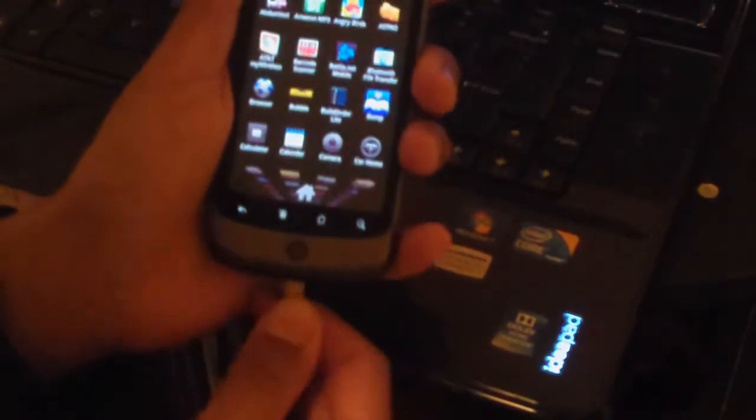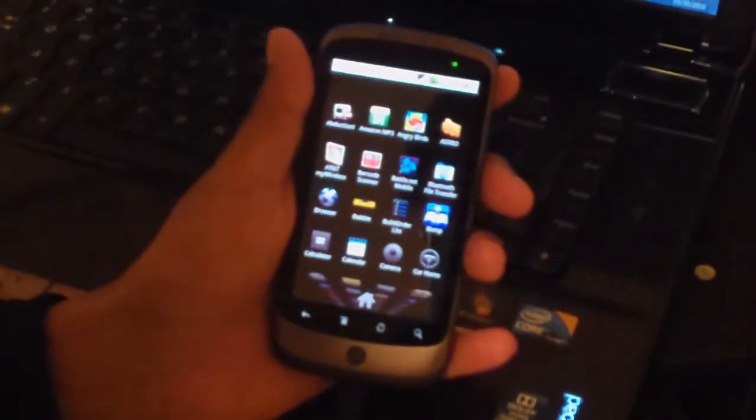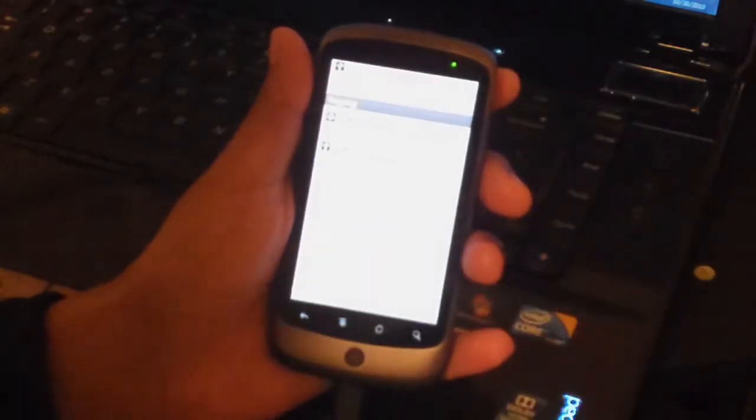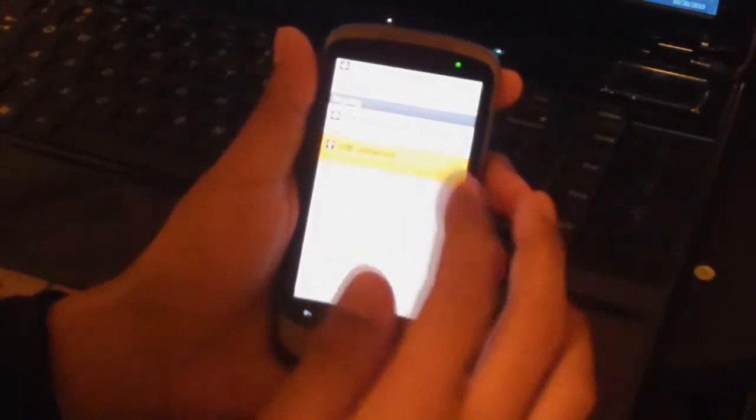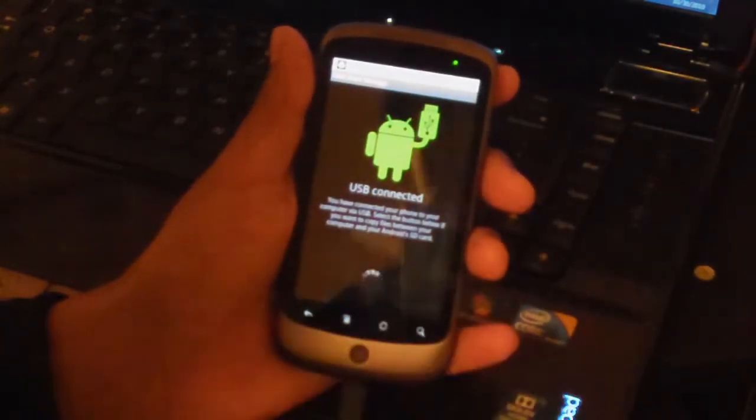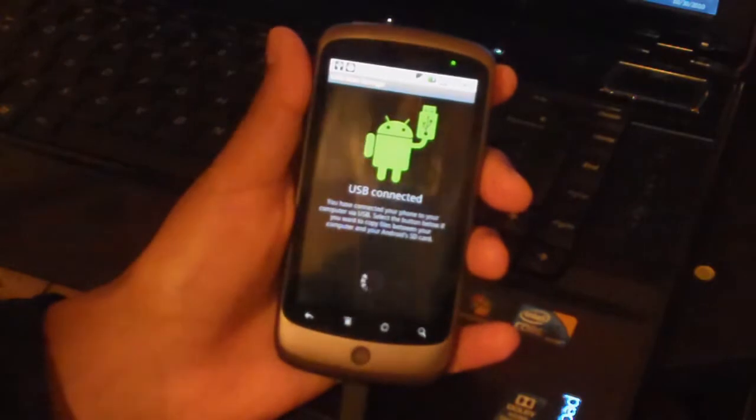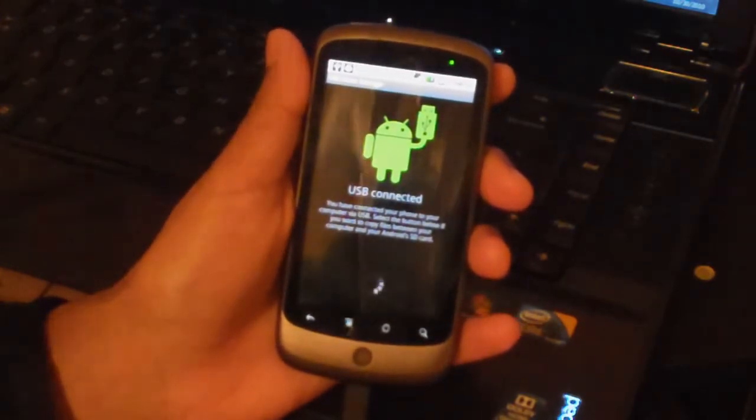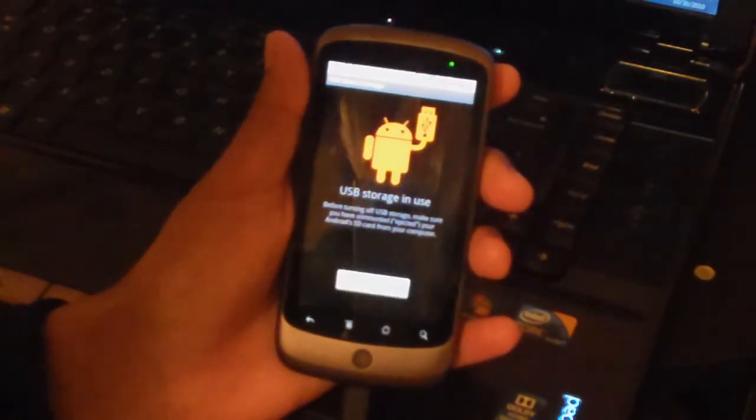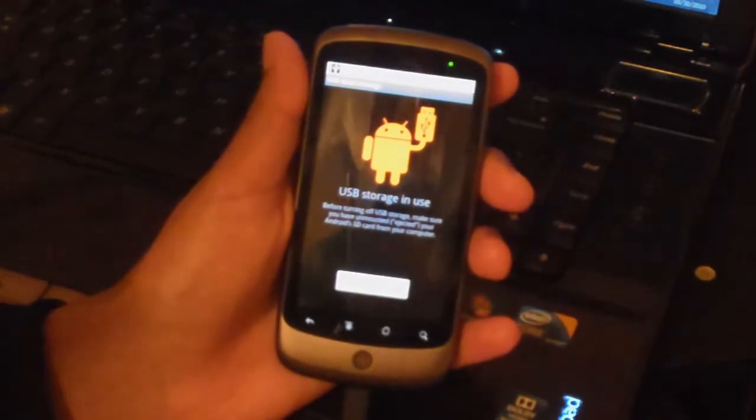you want to plug your phone into your computer. If you don't already have USB debugging on, you should turn that on, and then turn on USB storage. You can also do this with a microSD card and transfer the files that way.